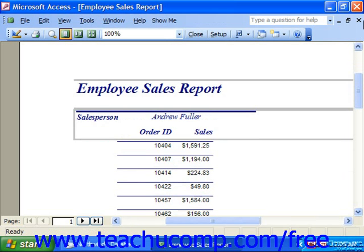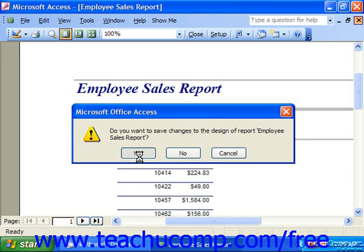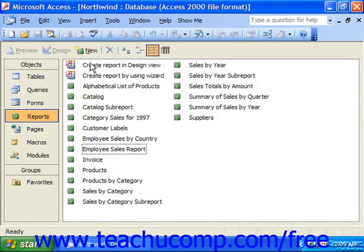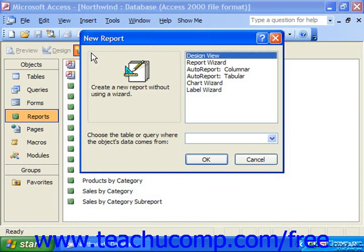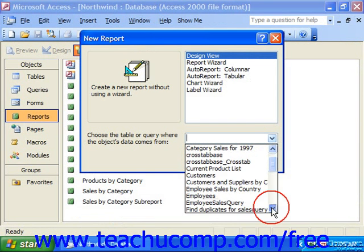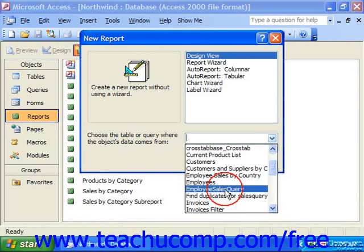You can also create a report from scratch in design view. This is much the same process that we used when we created new forms from scratch. You would first click Reports and then click the New button. In the New Report dialog box, select Design View. Then use the drop-down at the bottom of the dialog box to select the query or table upon which you wish to base the report, then click OK.